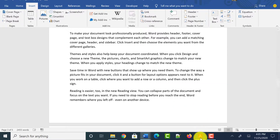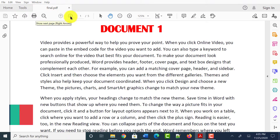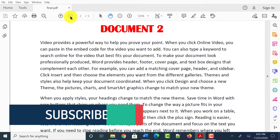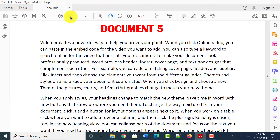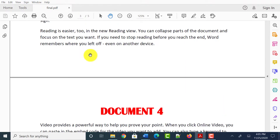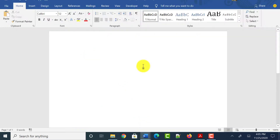The same is the case with the PDF. This is a PDF file which I created by combining all those Word documents into a single PDF file. Let me show you how this can be done easily using Word itself.